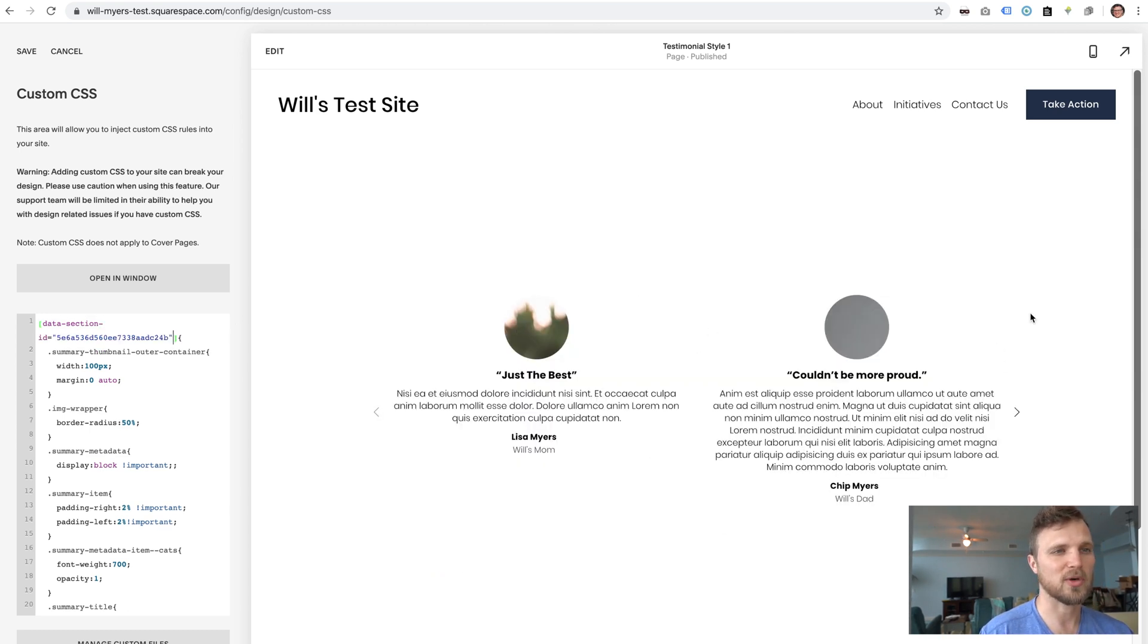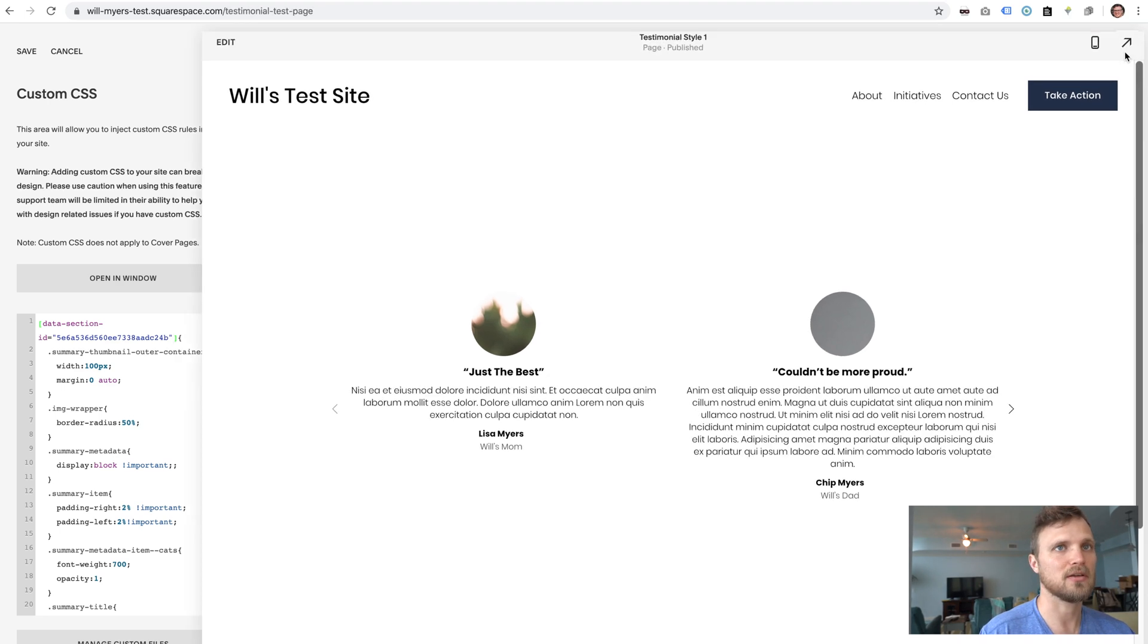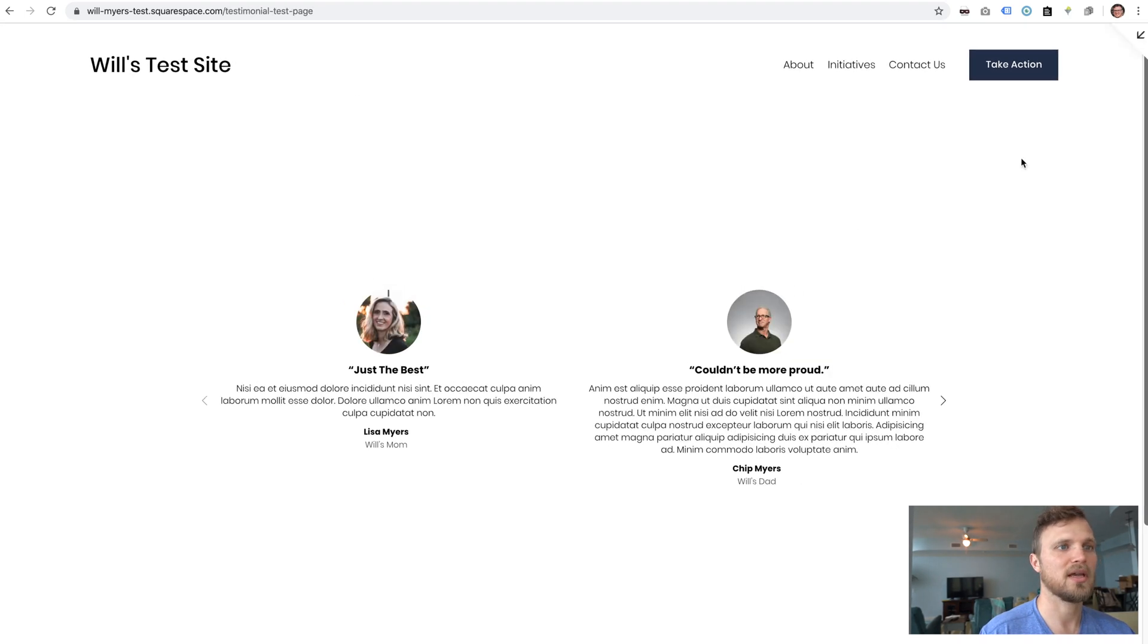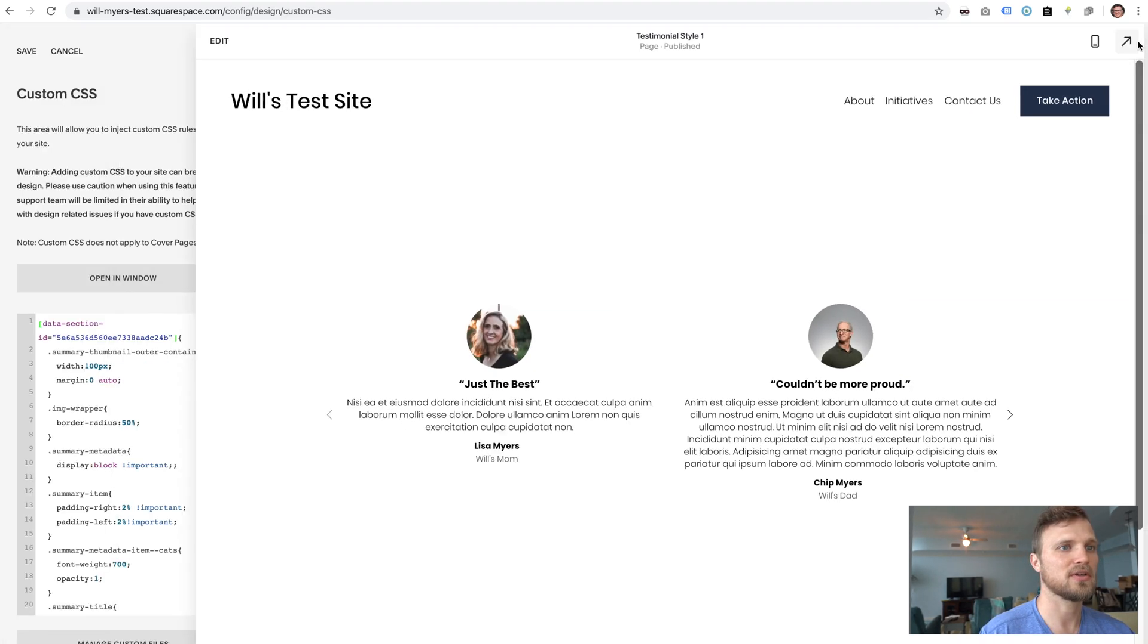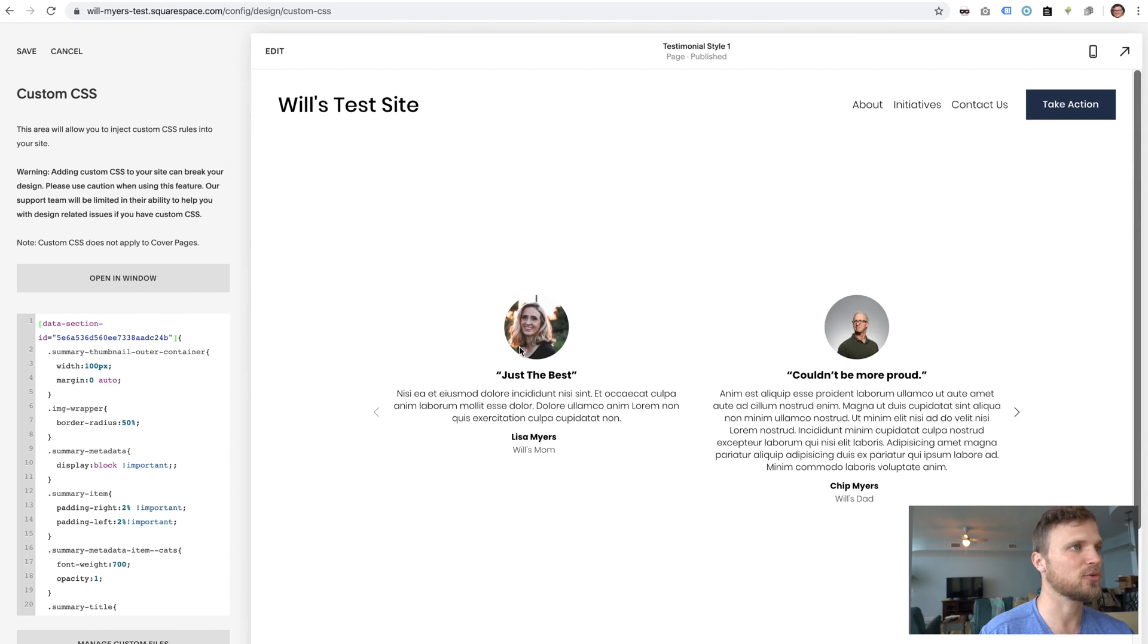Sometimes Squarespace doesn't automatically render. So you can just hit this open and then the images will pop. So there we go. Super simple.